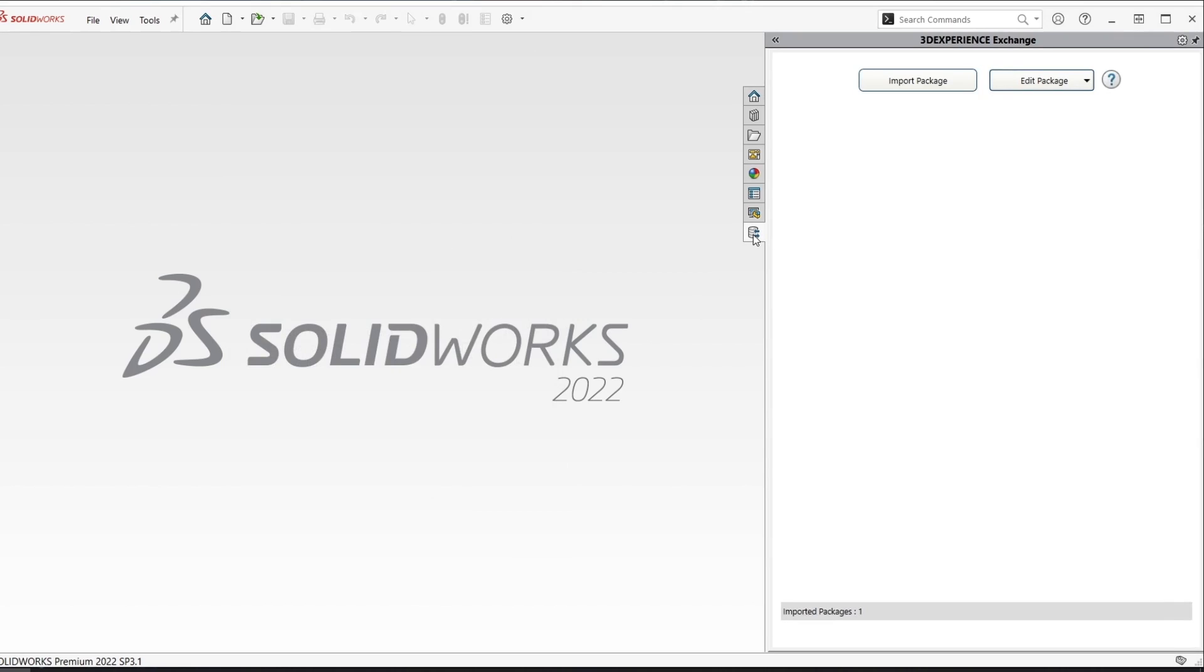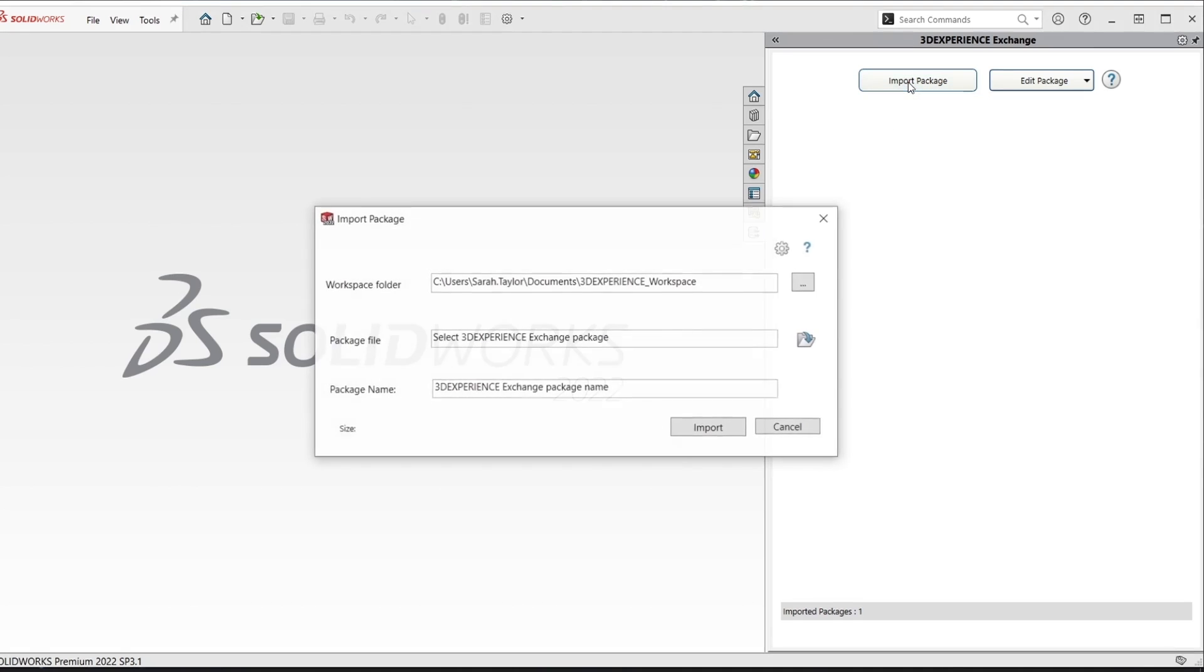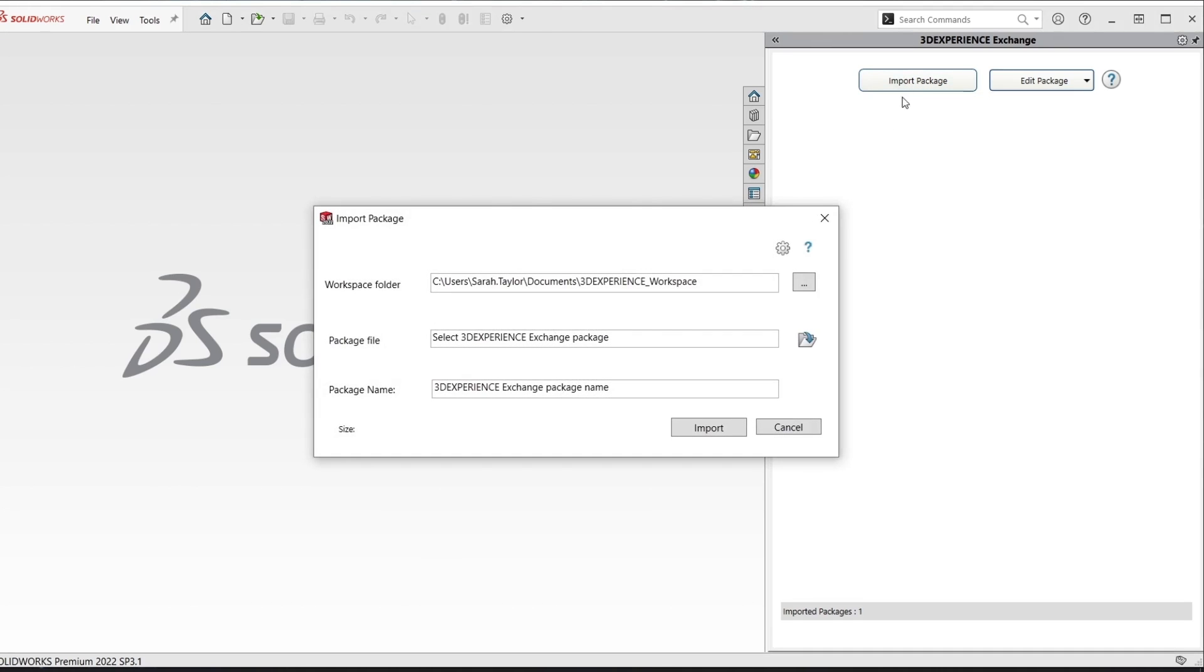Now I have been sent a package which I need to import so I'm going to import the package. On this window the workspace folder represents the temporary folder where the files will be unpackaged once we import the package file.